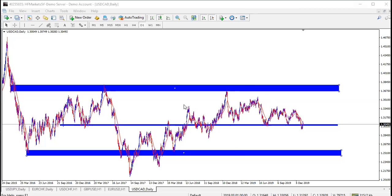Before we look at the charts, let's look at what I love to call the textbook images of demand and supply zones. A zone or region is the range of price where price can get to and turn back — where we are expecting some reaction in the market.